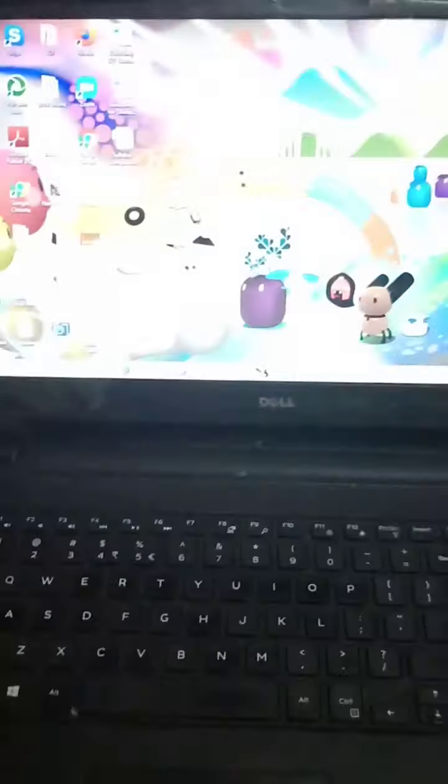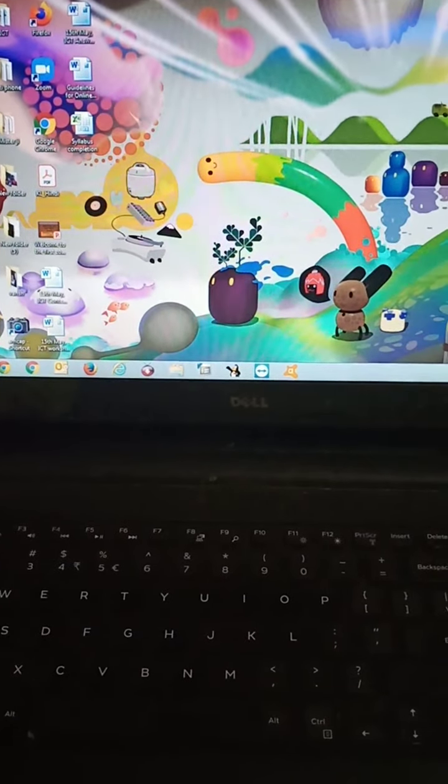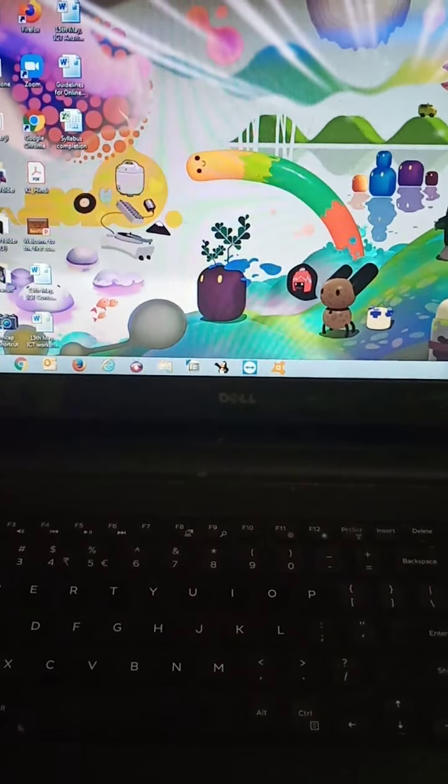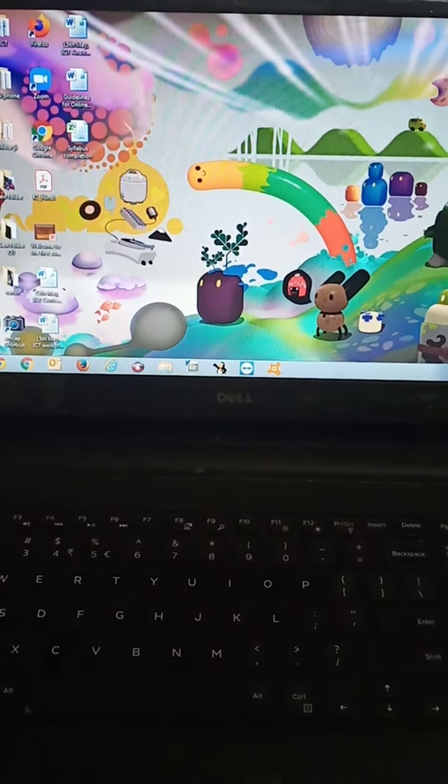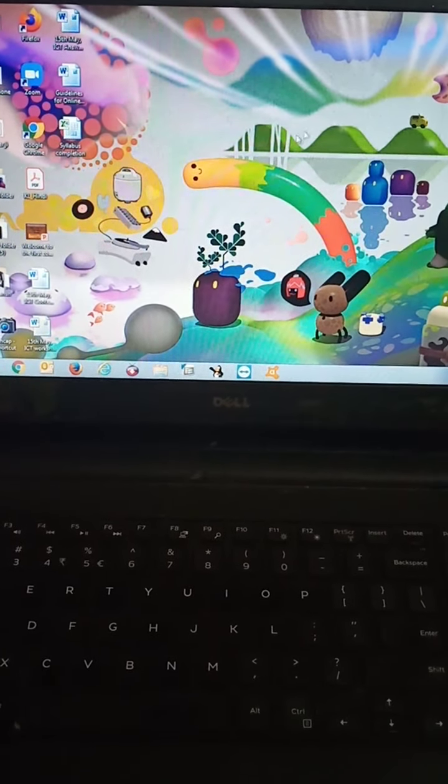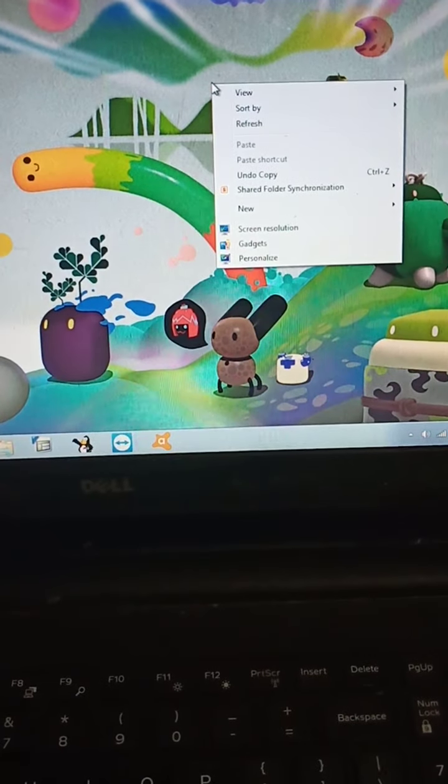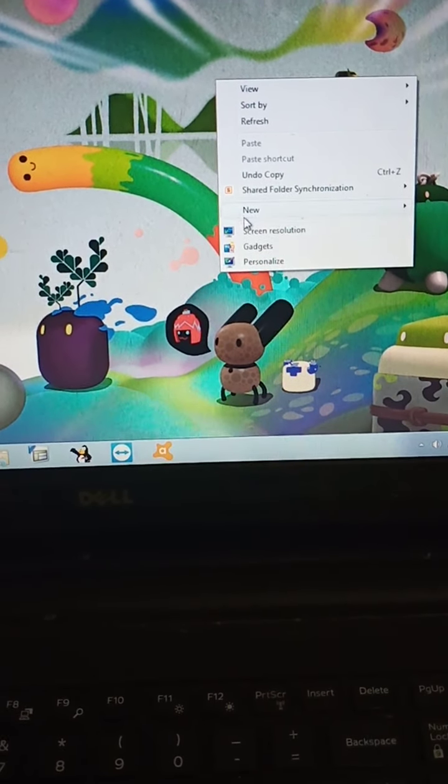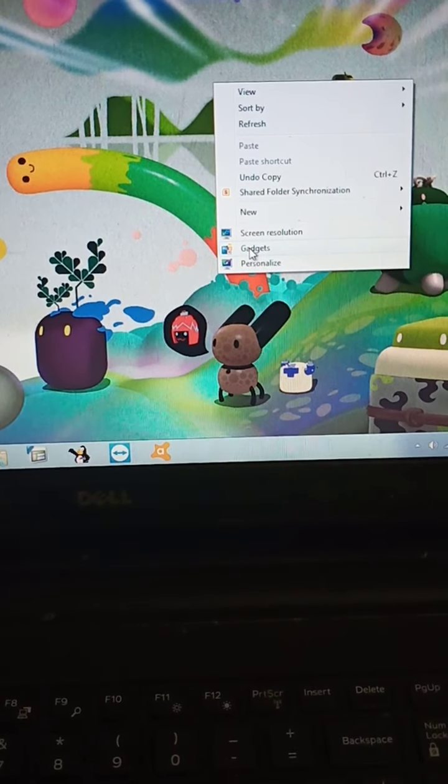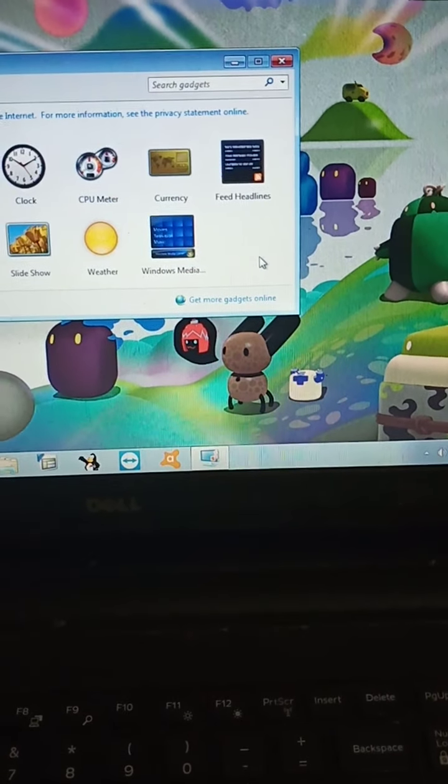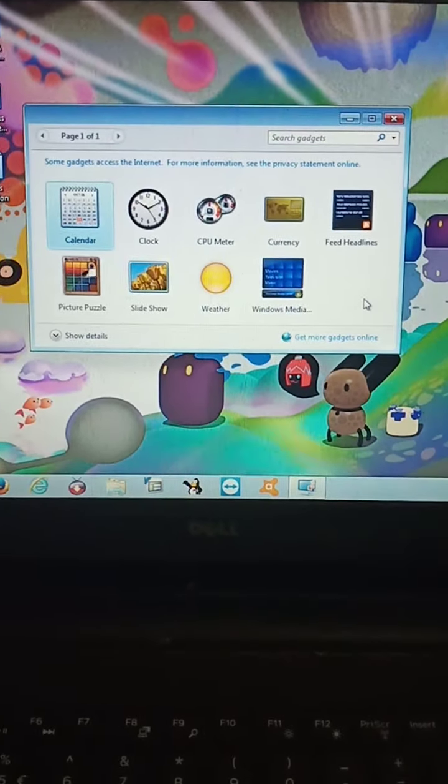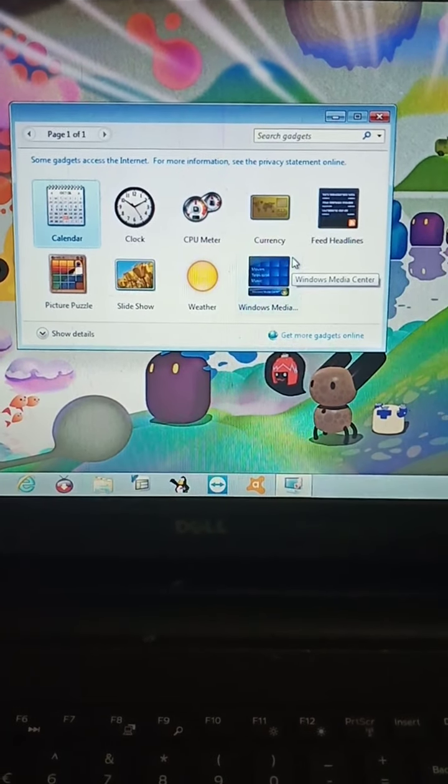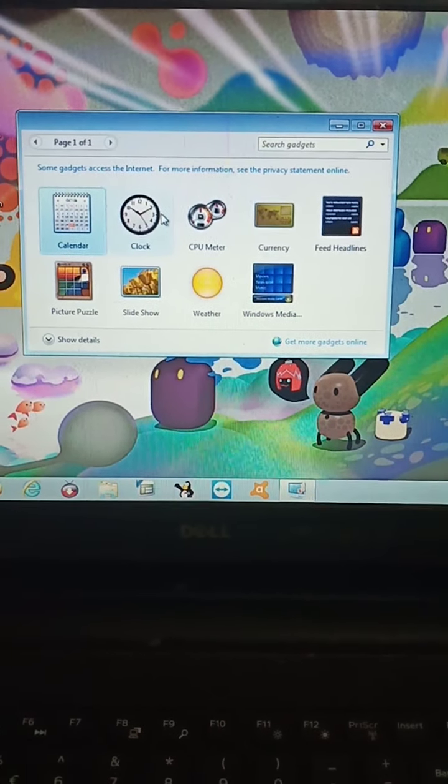How can we add gadgets on the desktop? I am telling you we have to right click on the desktop, then select gadgets option. After that gadgets window will open. Double click on the gadgets.